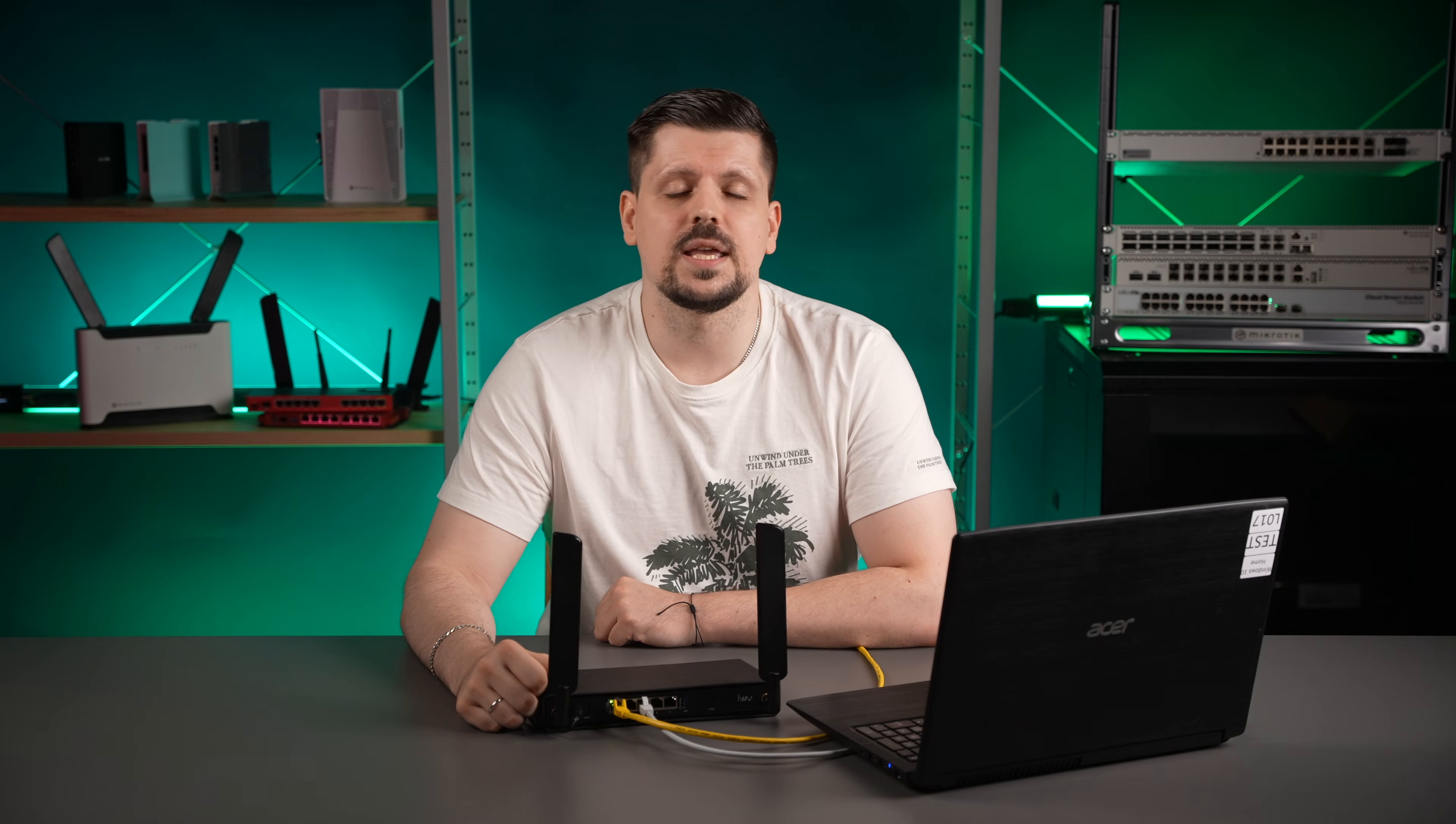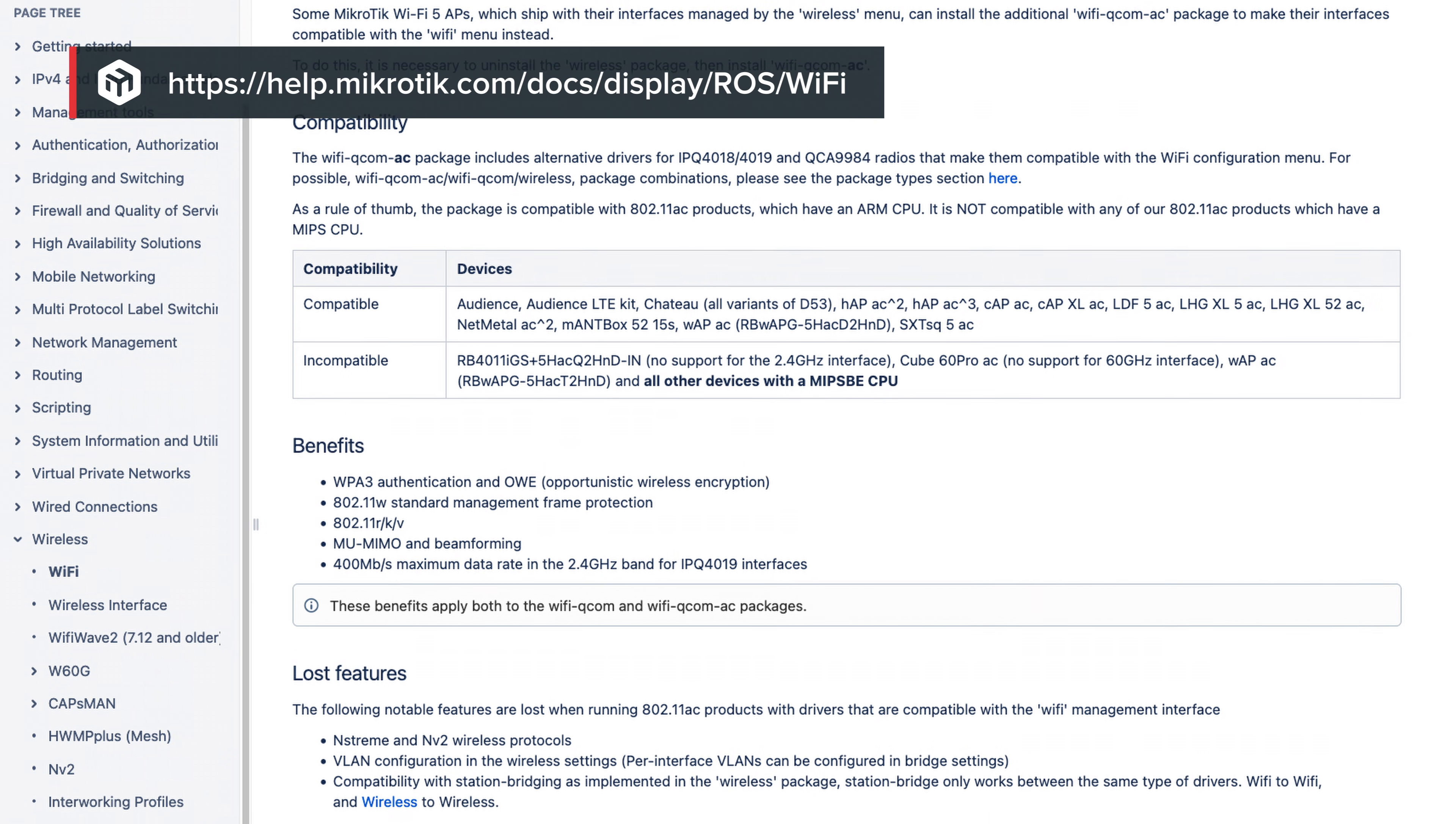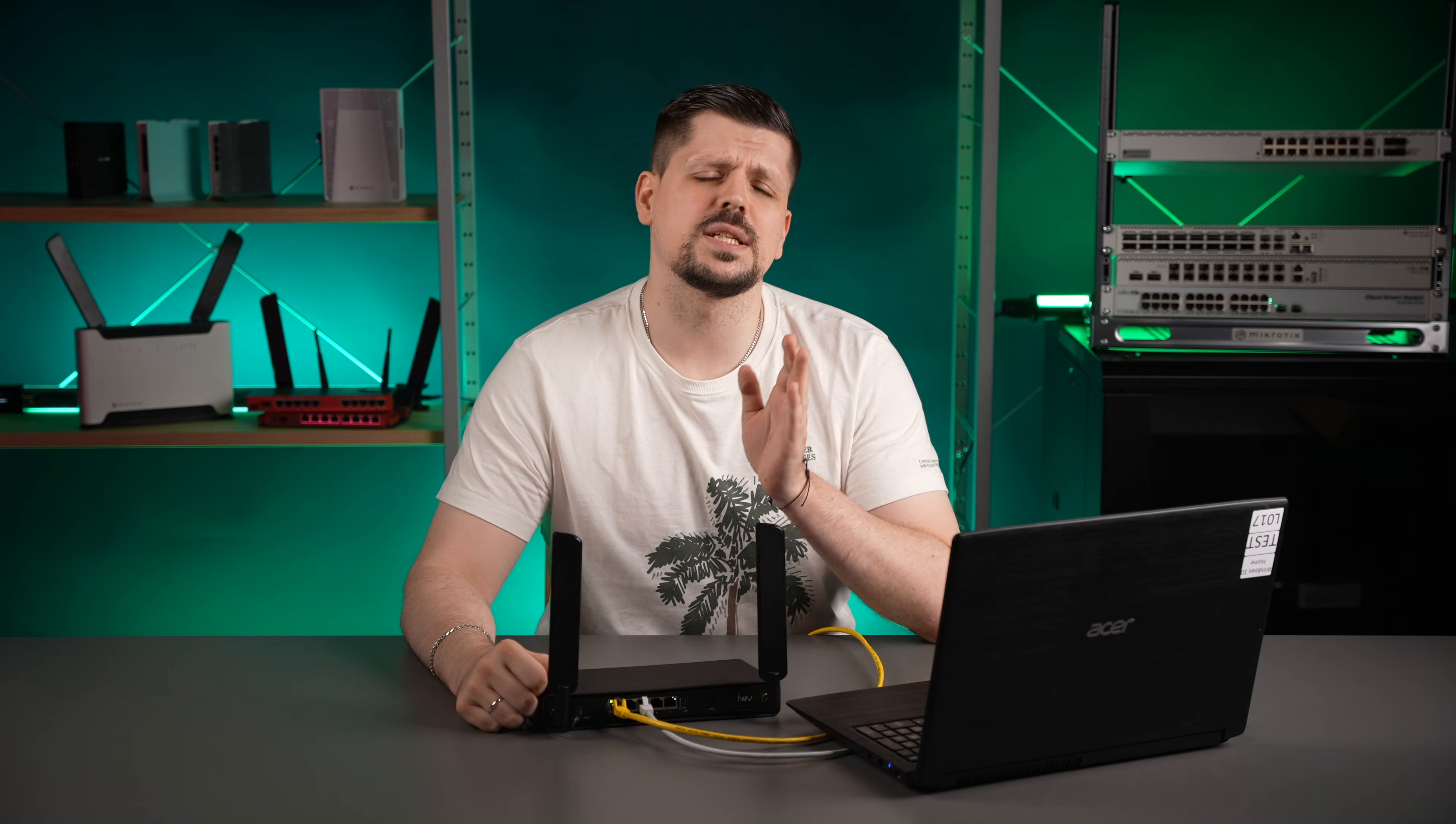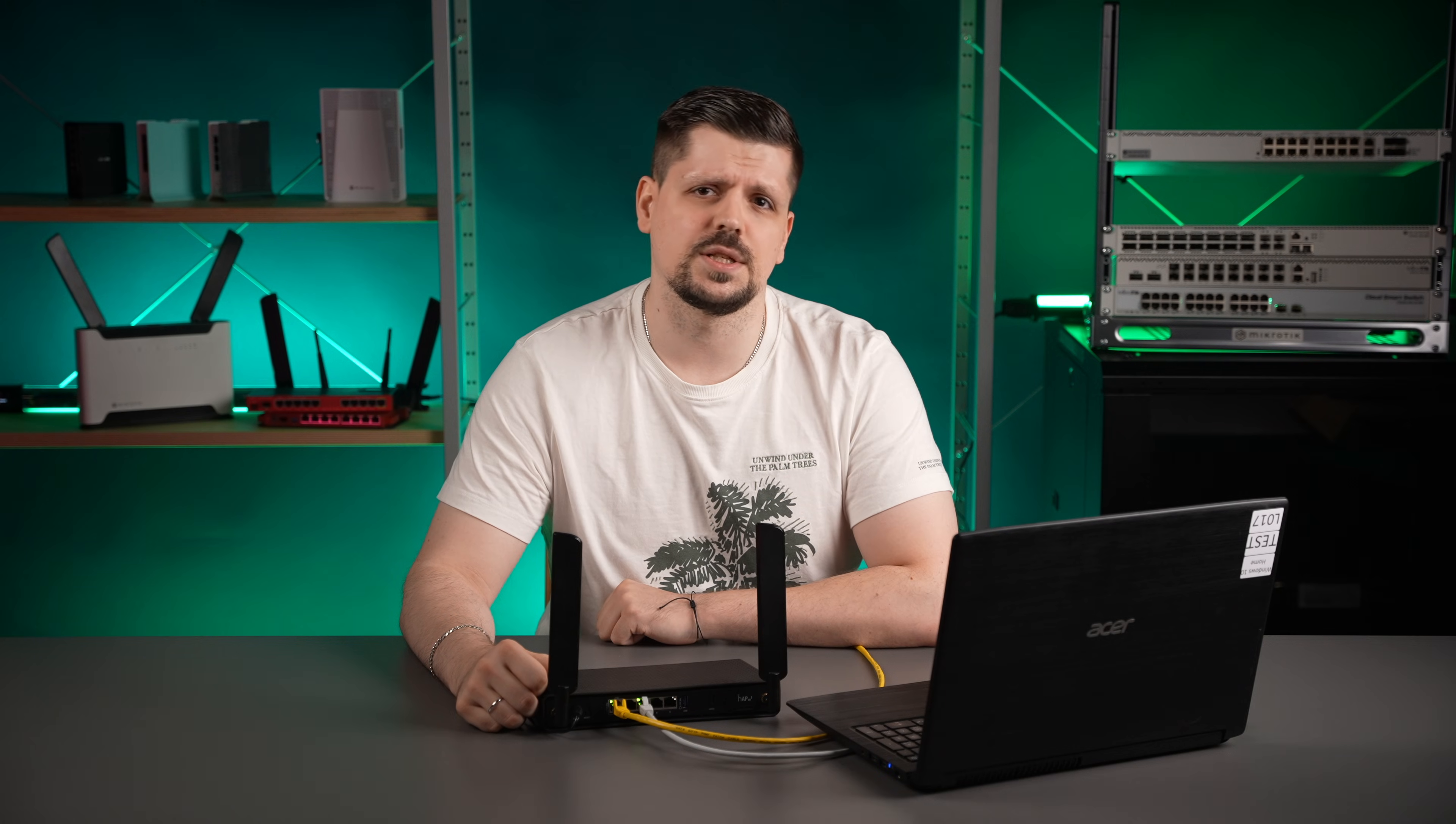And it is also relevant for most AC routers that have ARM architecture that support Wi-Fi upgrade with the Wi-Fi QCOM AC package. More info about that in the description. If you have such a device before proceeding further, please make sure to migrate to the QCOM AC drivers.